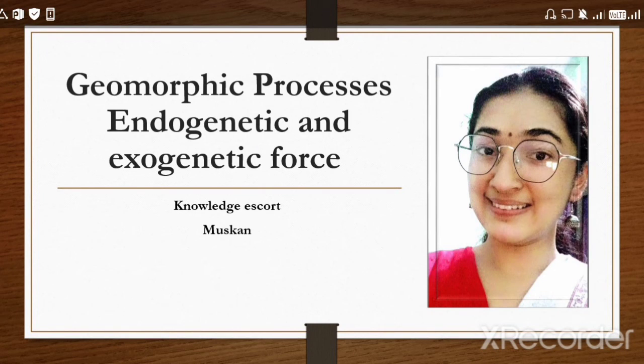Hi there, my name is Muskan and you are watching Knowledge Escort. Today in this video we are going to see geomorphic processes, endogenetic and exogenetic forces.